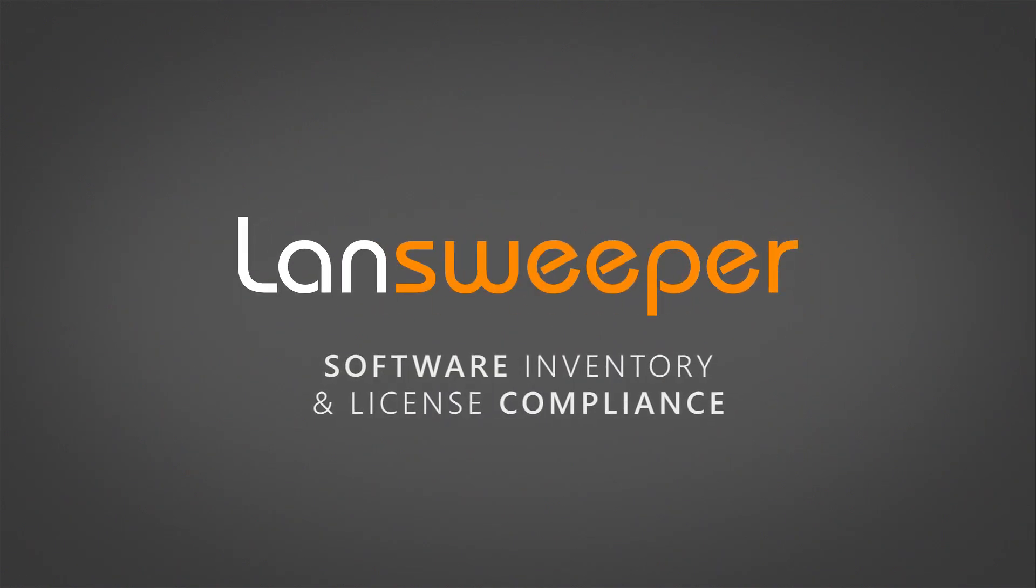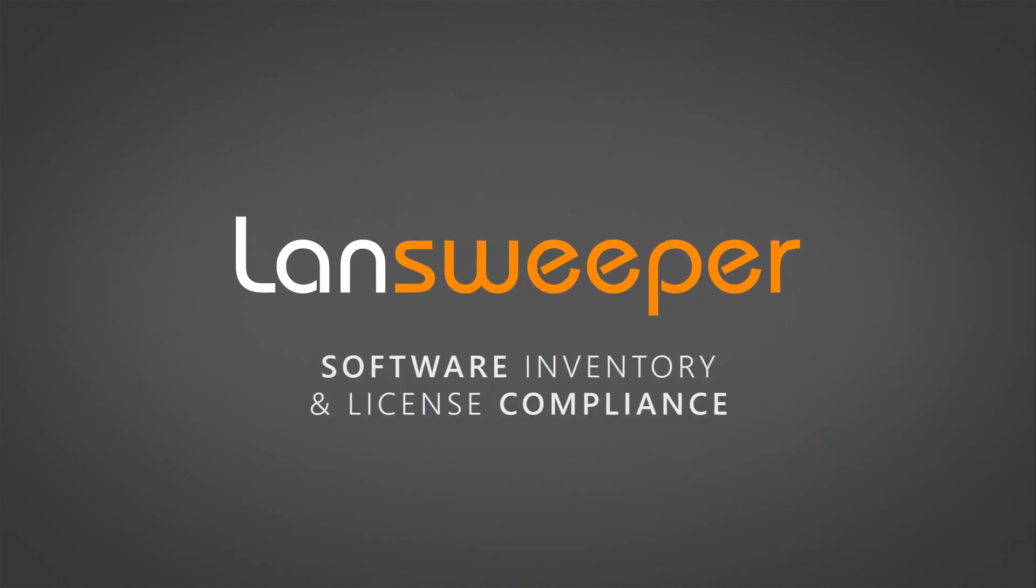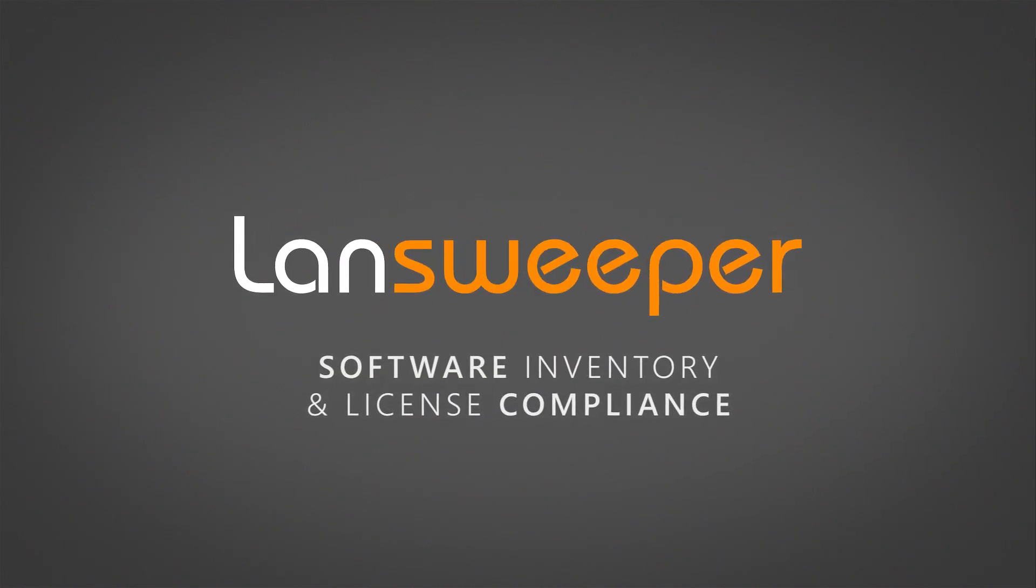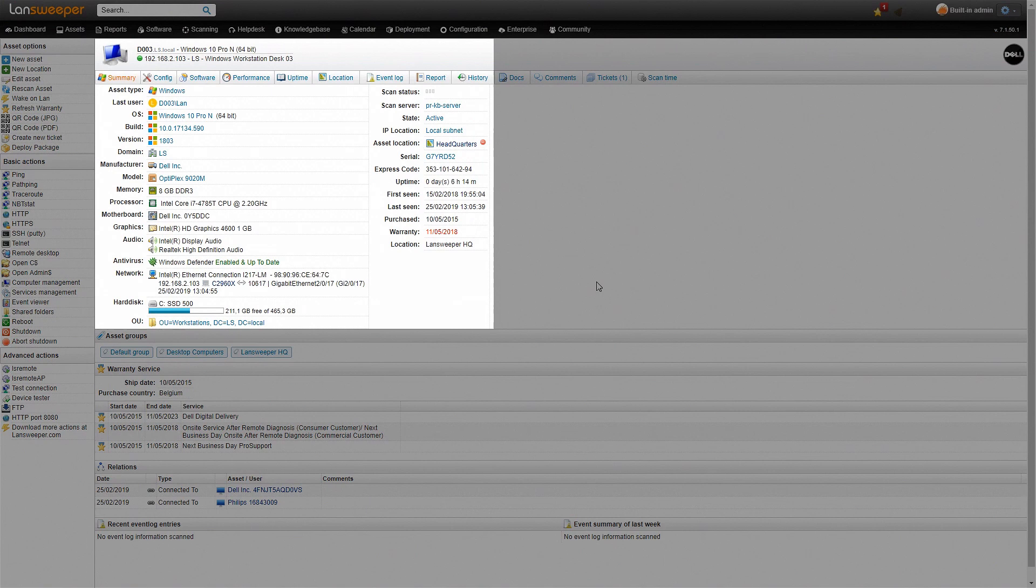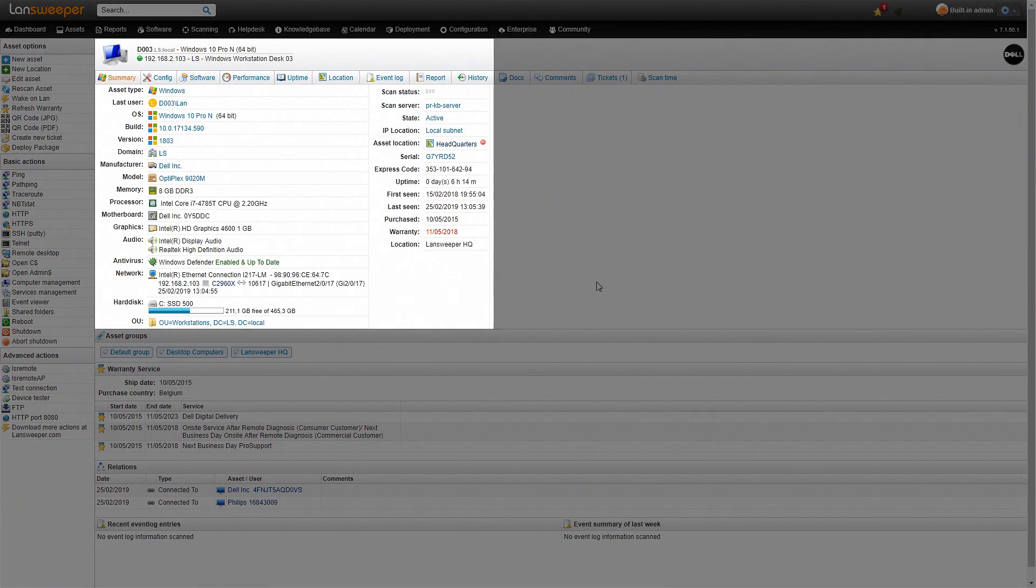Hello, today I'll be showing you how you can do software inventory with Lansweeper. We started here within Lansweeper on one of our asset pages. As you can see there is some OS information, some hardware information, network information, some warranty and a lot more details.